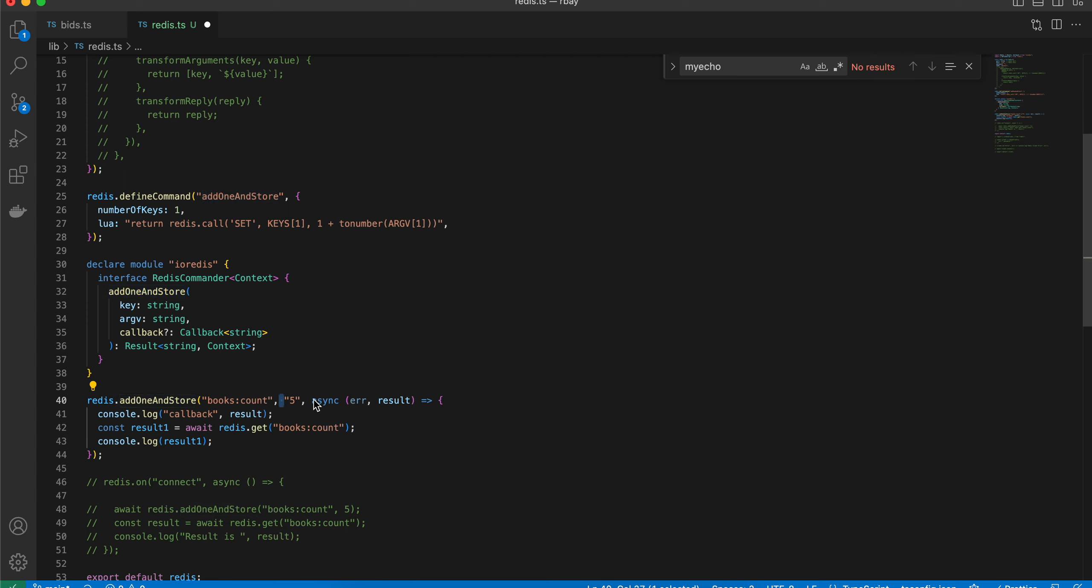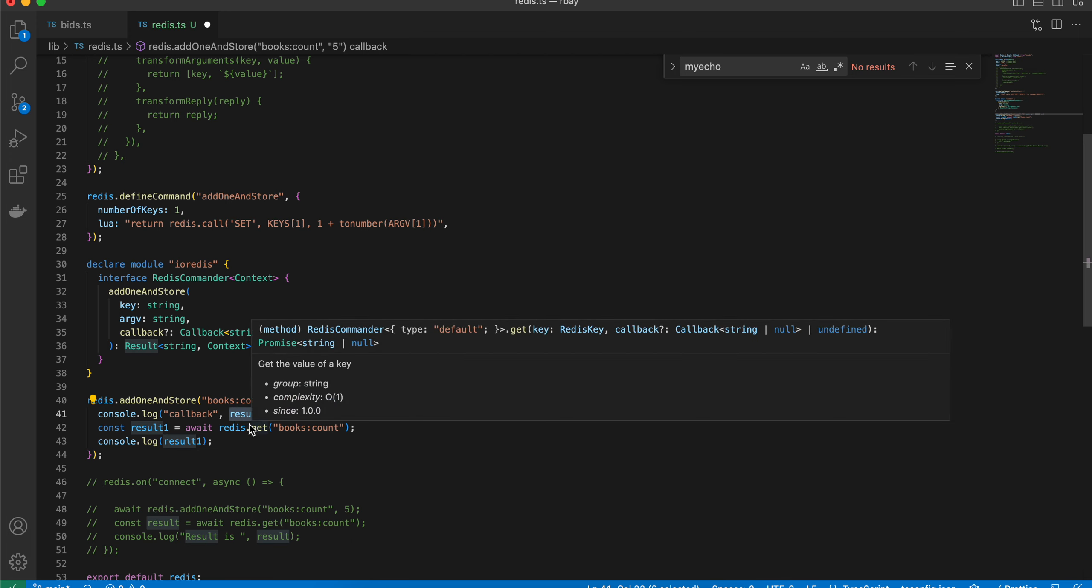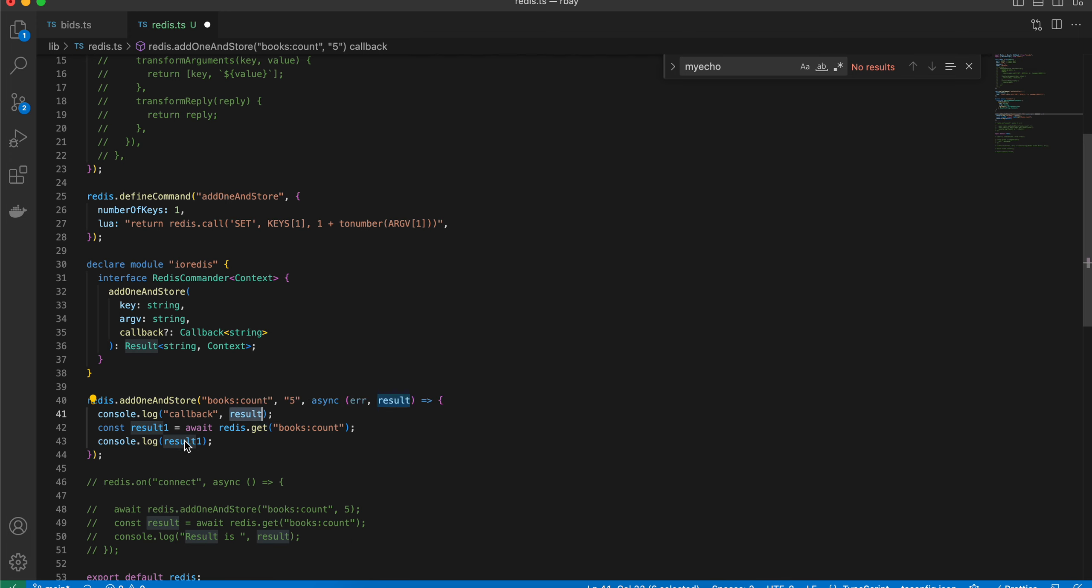So I'm printing out the result and I'm getting the value back just to check what exactly is the value. Inside result one you should see six because one plus five equals six. Here we are passing five and this is the key.